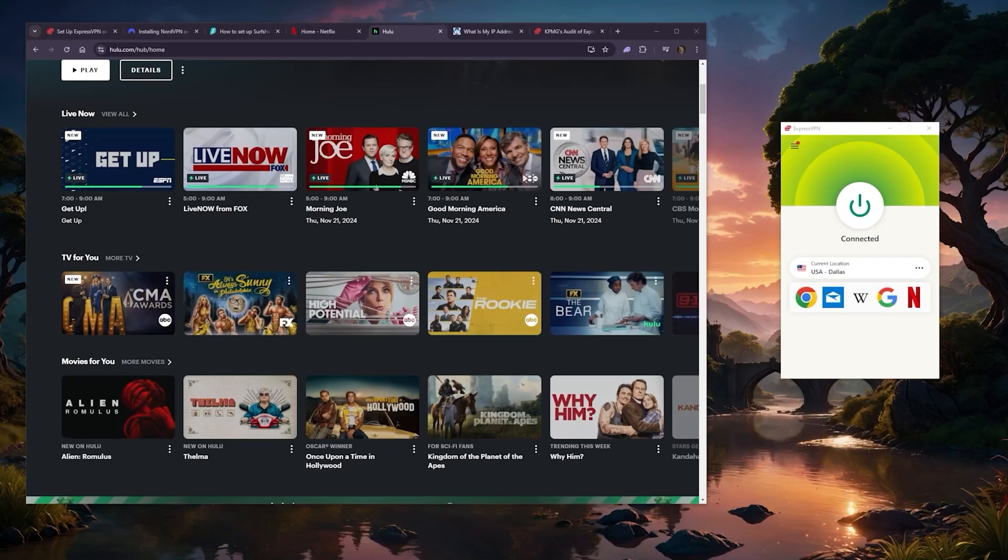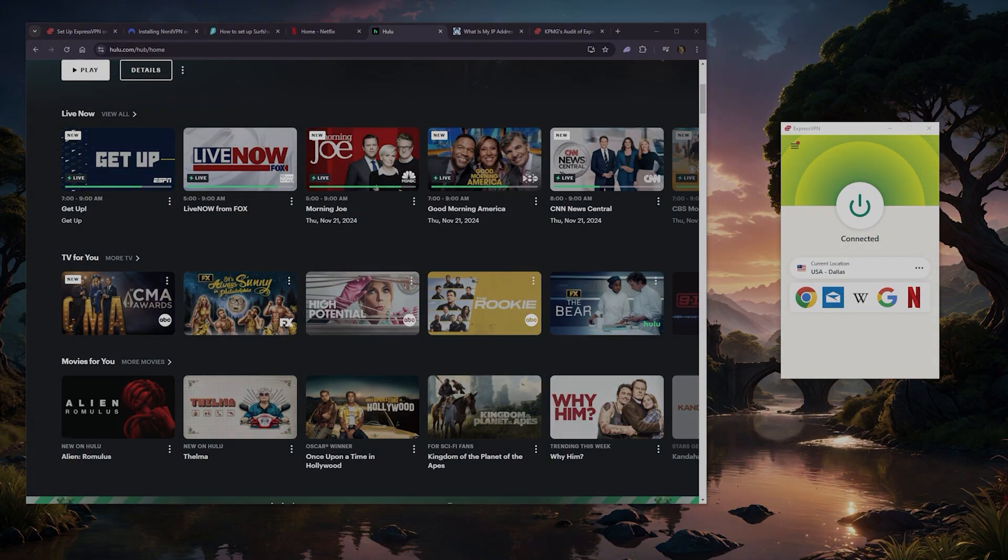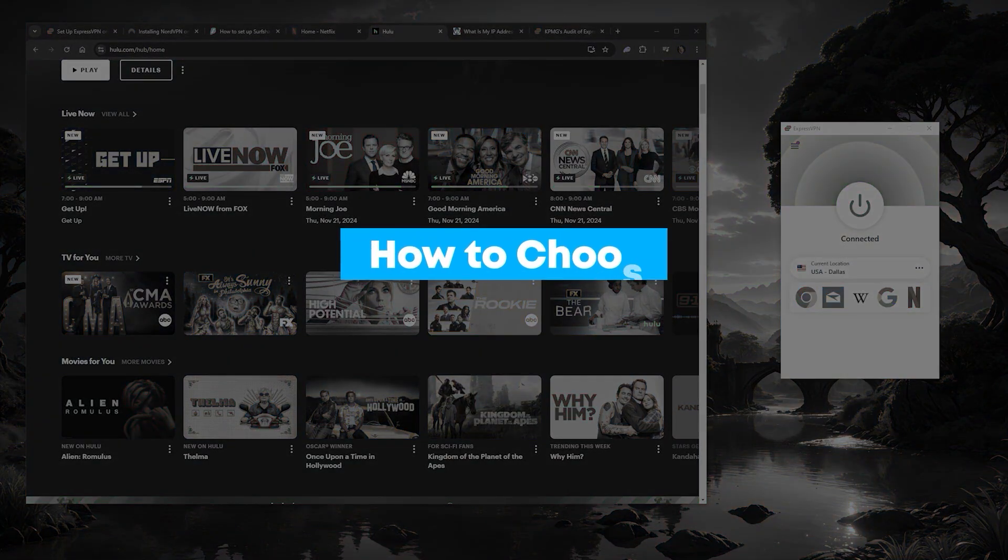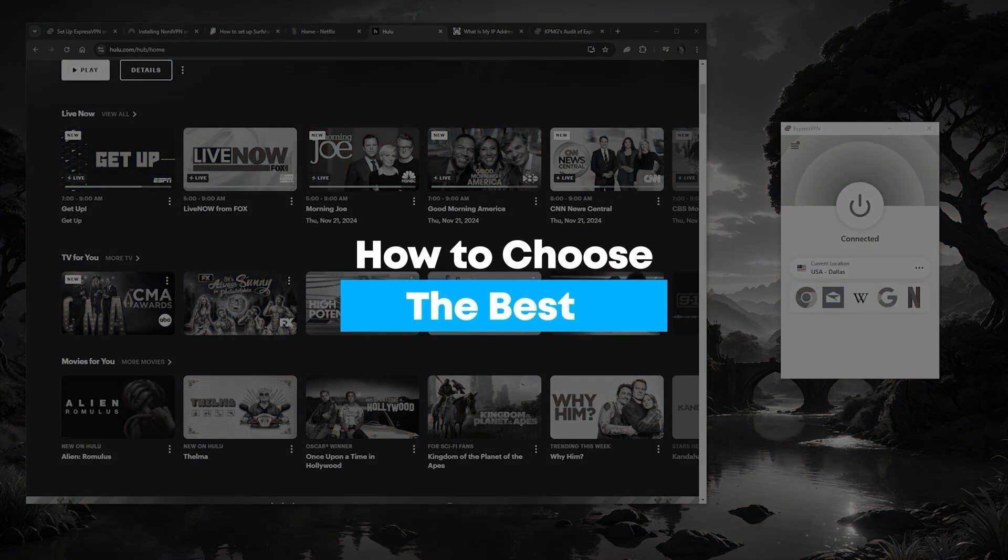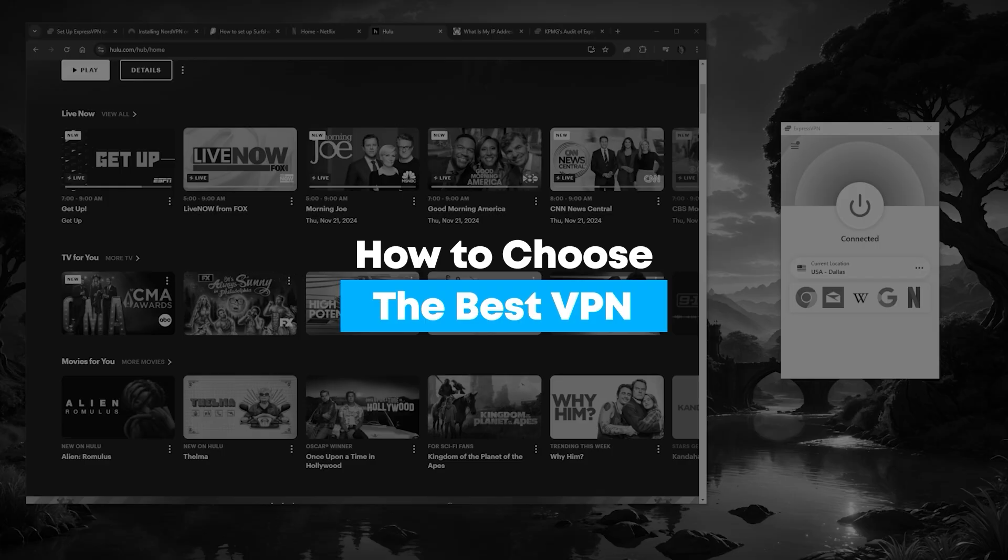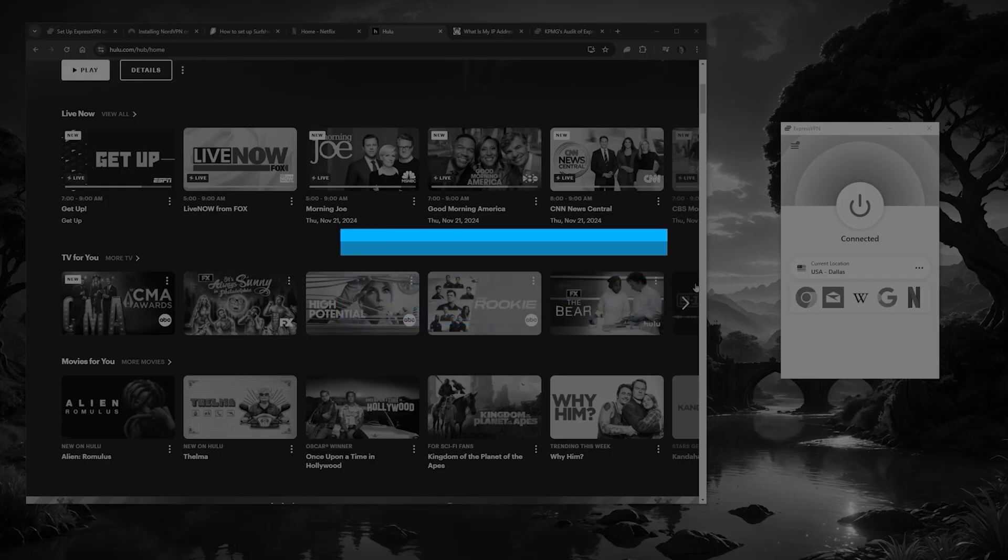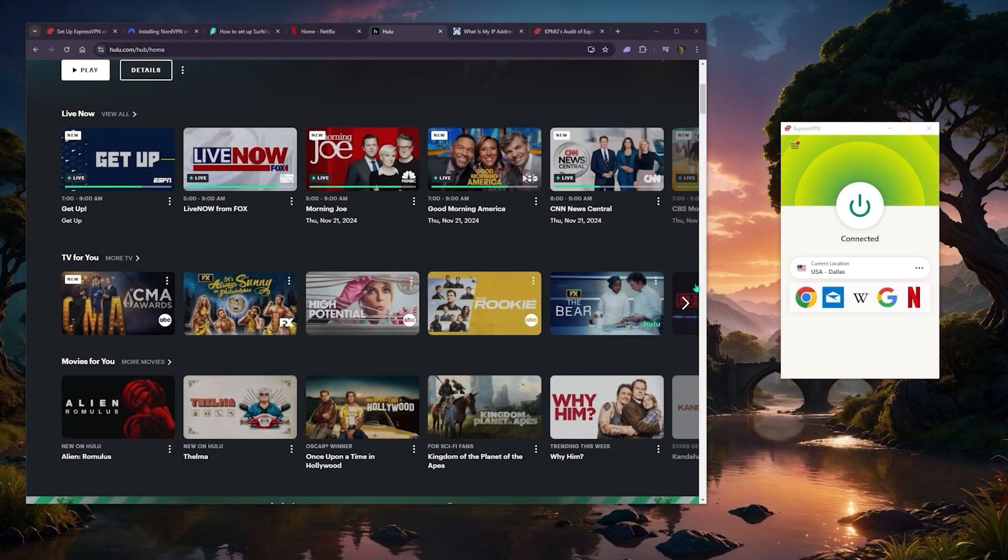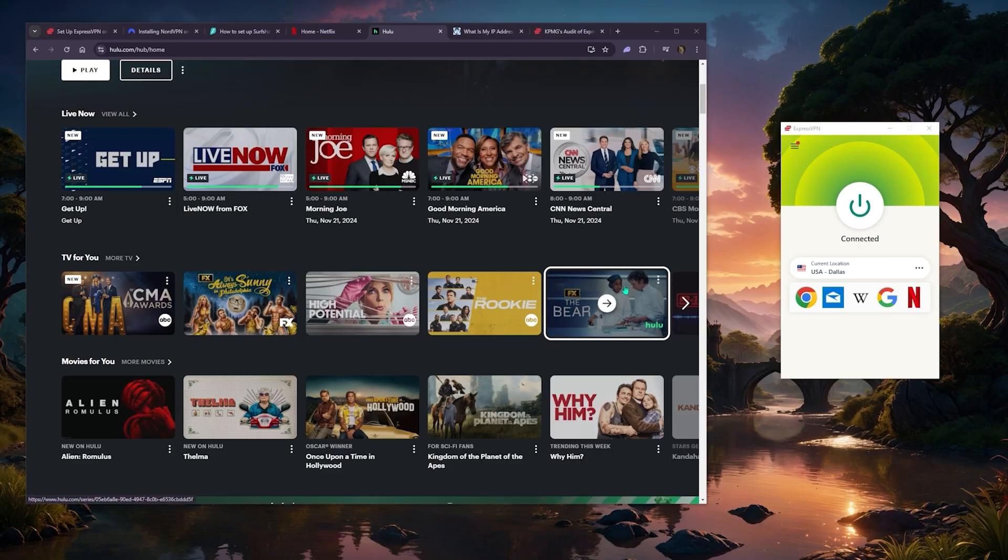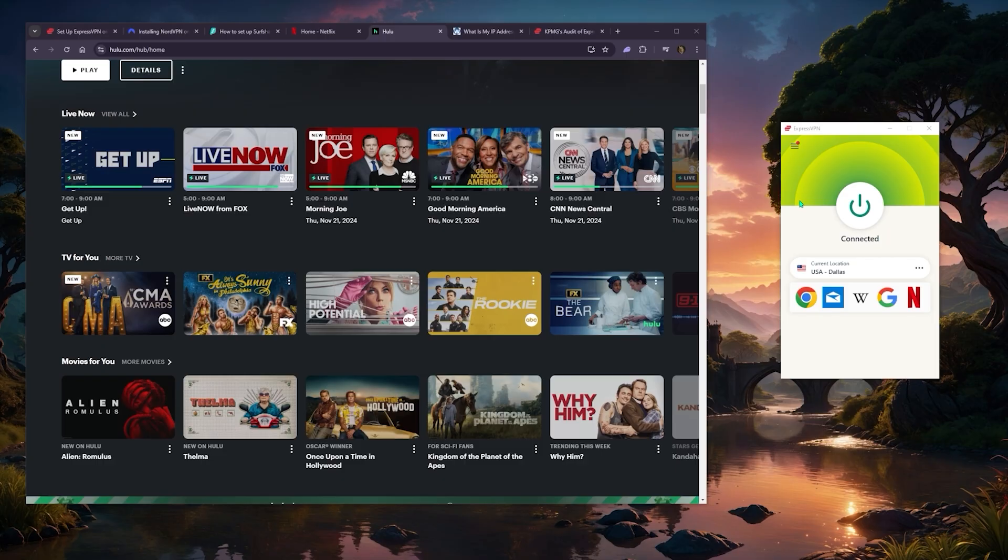Hey what's going on guys, welcome back. How to choose the best VPN is a question that some of you have been asking in the comments, and I want to make a video to simplify the criteria. When choosing a VPN, I think there are four main things that people look out for.